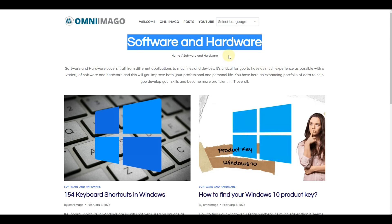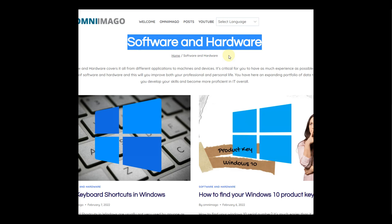That was a quick overview of the PC experience. Now let's switch to mobile and see what the experience looks like there.